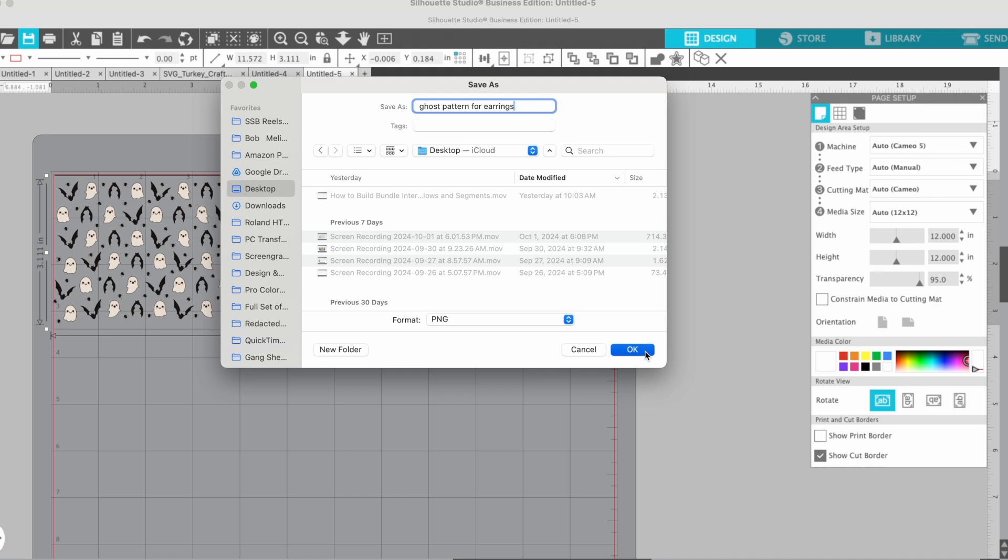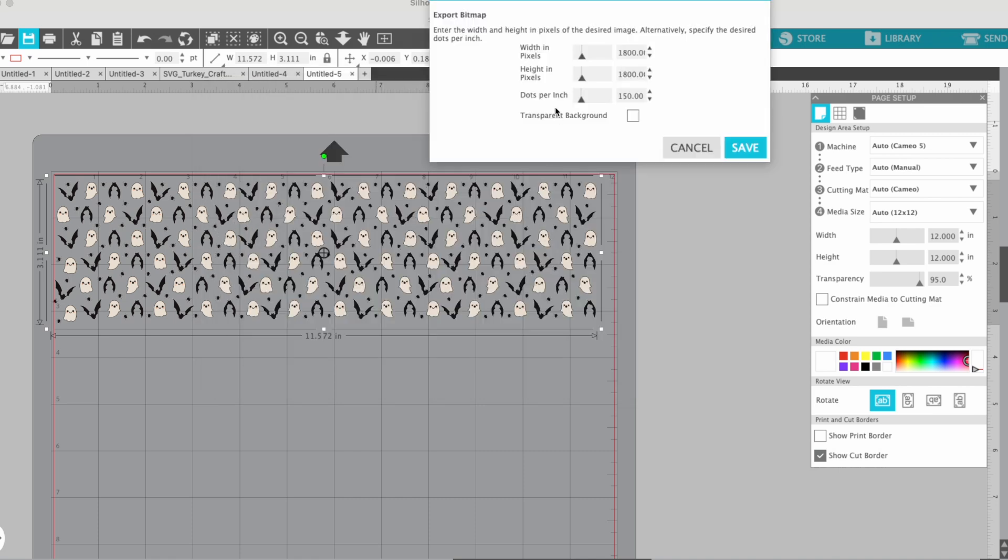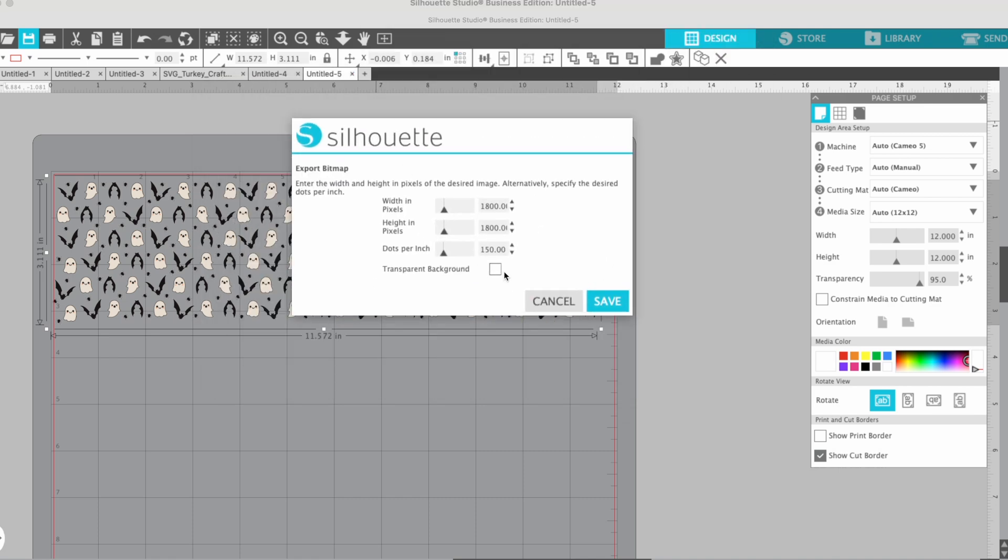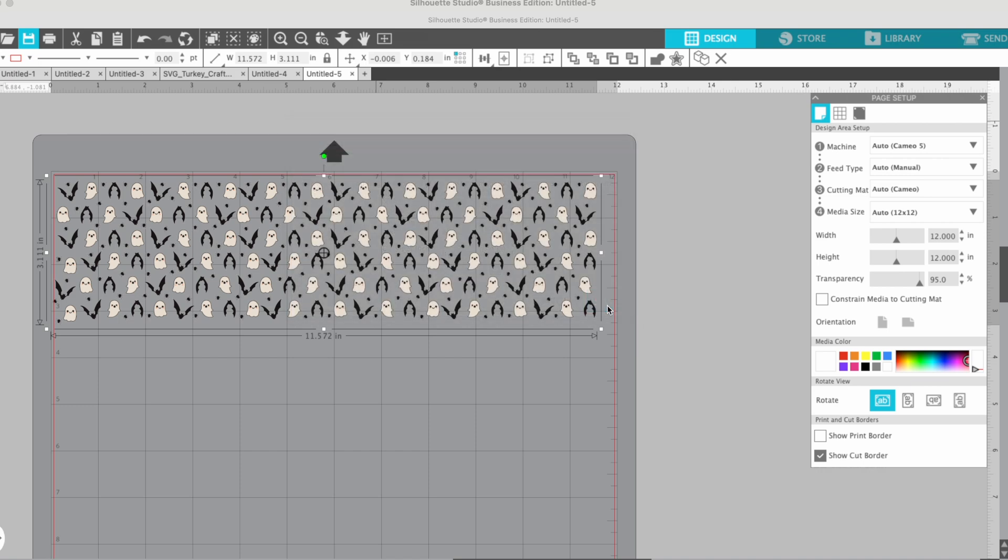And I am going to tell it that I definitely want a transparent background. If you want to increase the DPI, you can change that here. Mine's already pretty large, so I'm just going to save it.